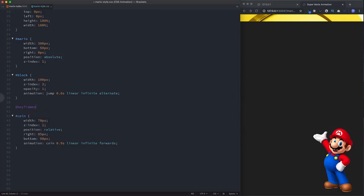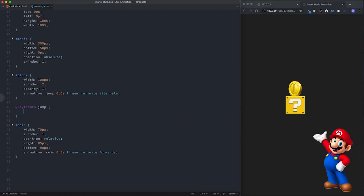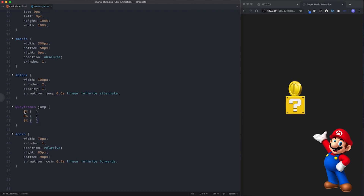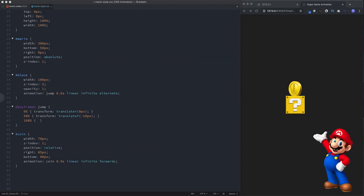For the block's @keyframes 'jump', we have three states: at 0% transform translateY(0px) — staying in place; at 50% transform translateY(-10px) — moving up; and at 100% transform translateY(0px) — back to the start.